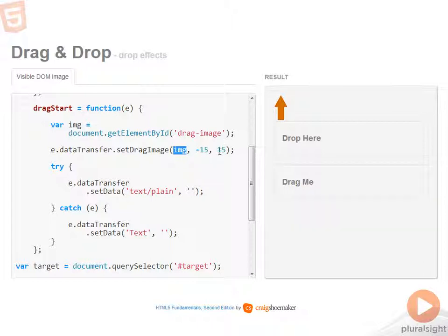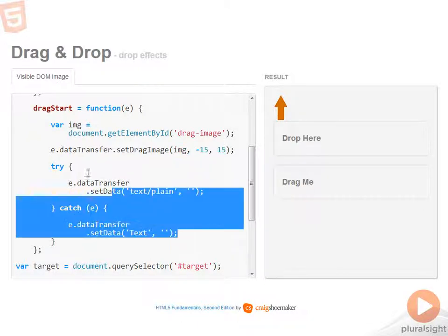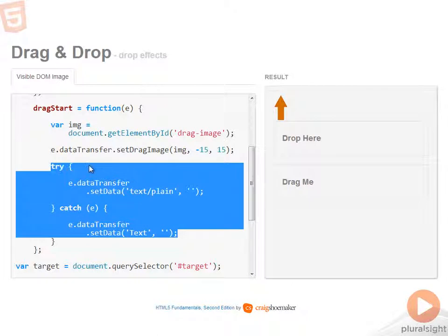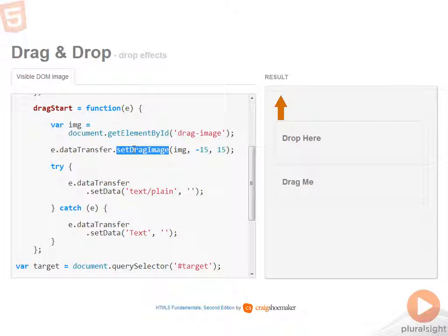So this is an X and Y offset, which basically determines how it will offset from the cursor when it's being dragged around. Again, playing nice with Firefox just to make sure I'm passing something into the data transfer object. But the real point here is setDragImage.